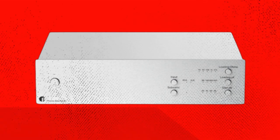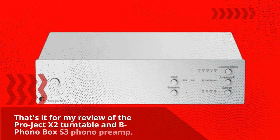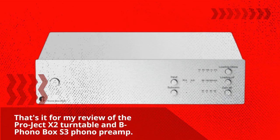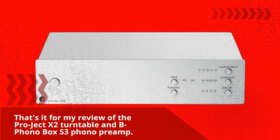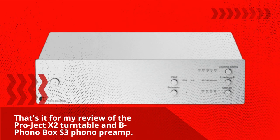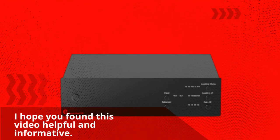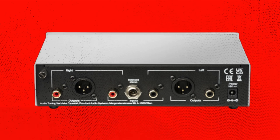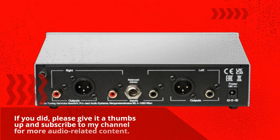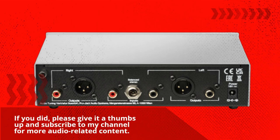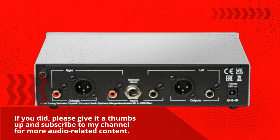That's it for my review of the Project X2 Turntable and B Phono Box South 3 Phono Preamp. I hope you found this video helpful and informative. If you did, please give it a thumbs up and subscribe to my channel for more audio-related content.